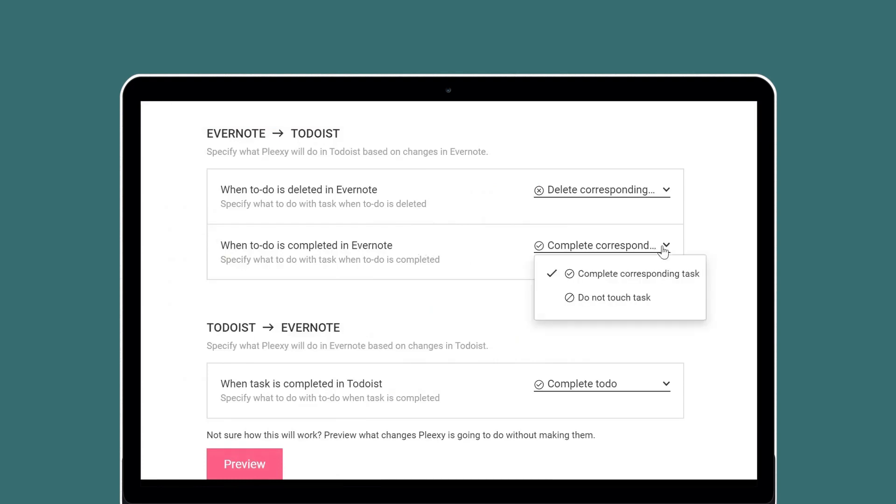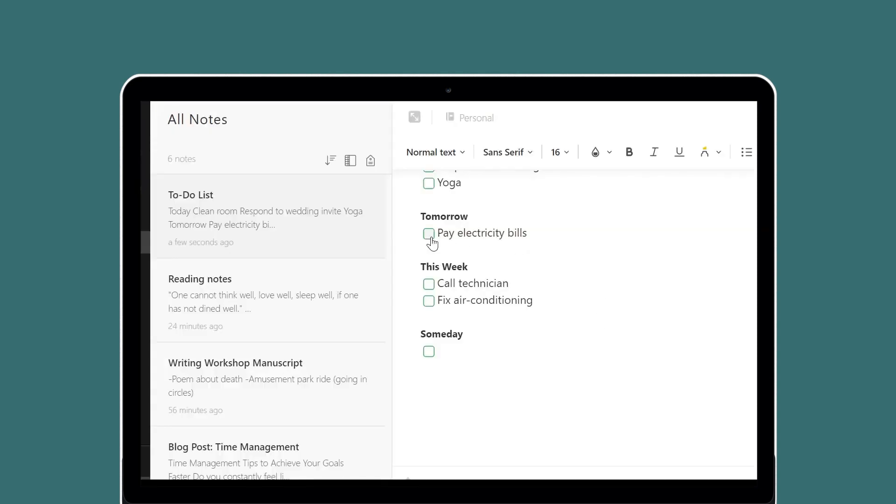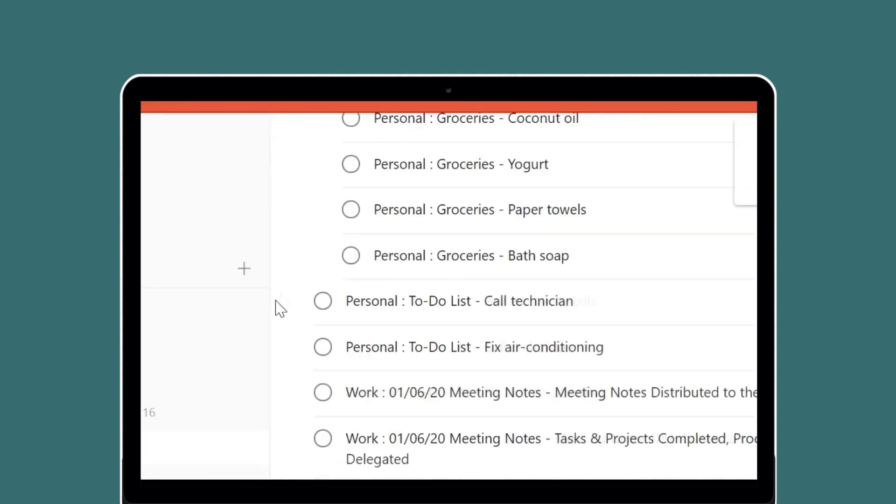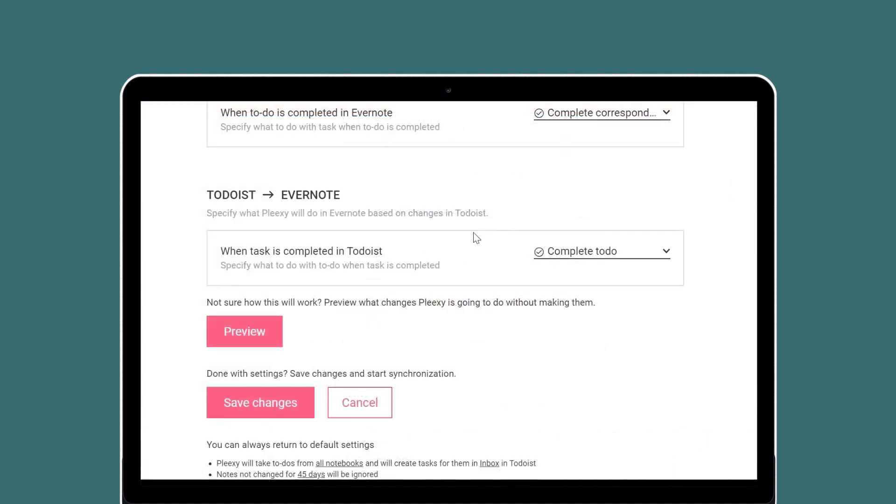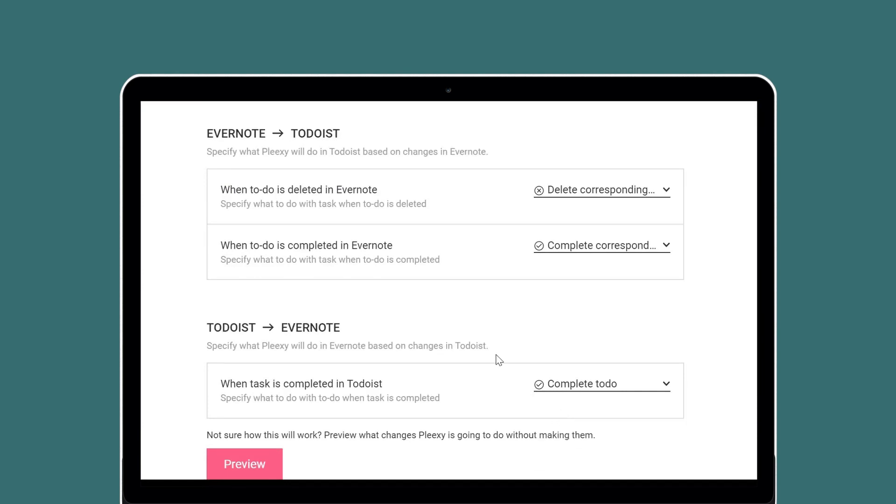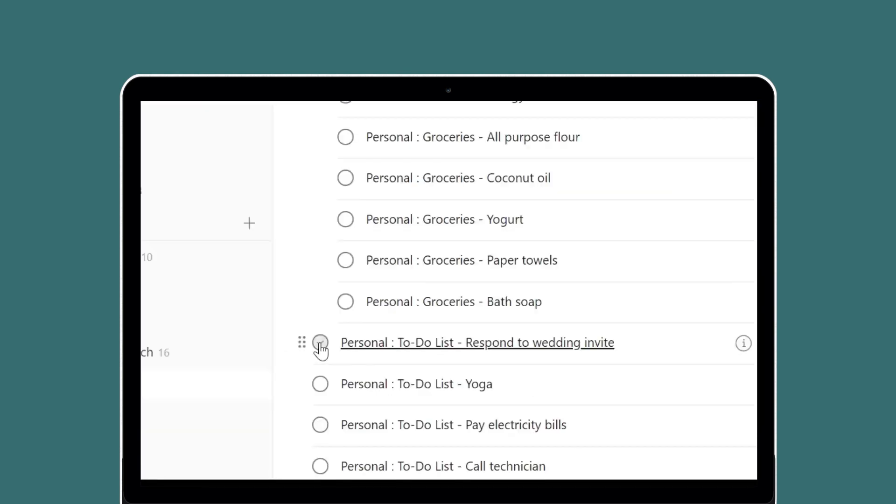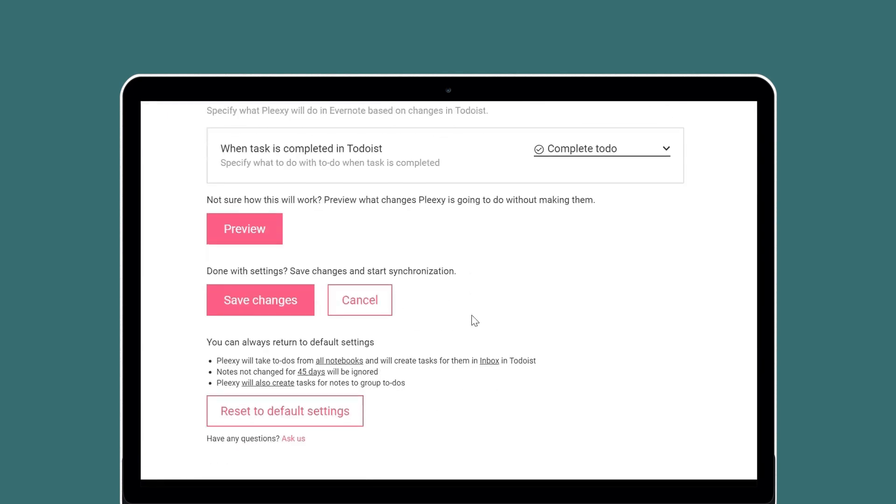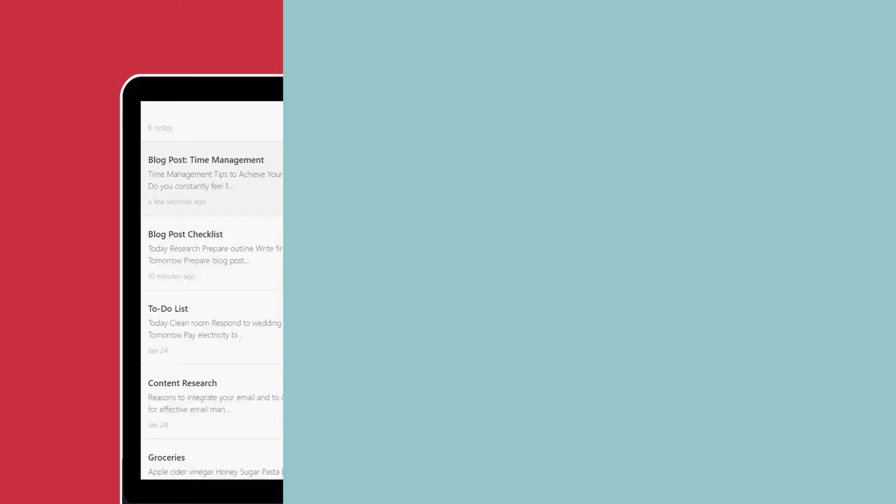...Plexi will either mark the corresponding task as complete in Todoist or leave it as is. In the same way, when you complete a task in Todoist, Plexi will either mark the corresponding to-do as complete in Evernote or leave it as is. Don't forget to scroll down and click save changes when you have finished customizing.